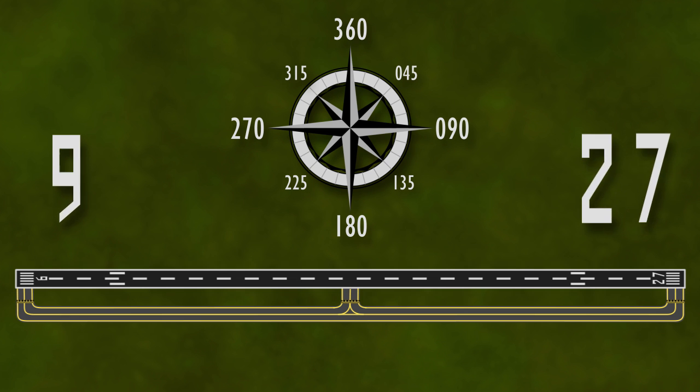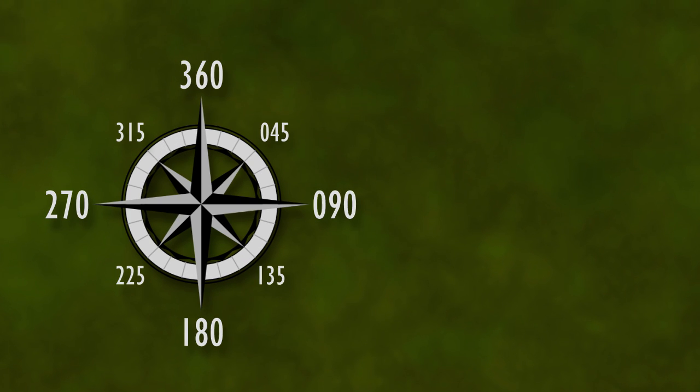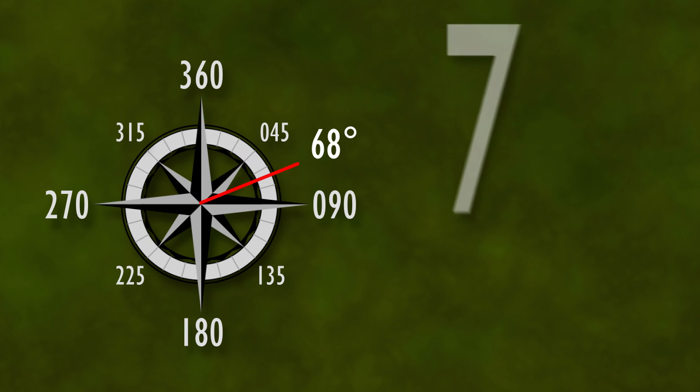When labeling the runways, the magnetic heading of the runway is rounded off to the nearest 10 degrees, and the last digit and any preceding zeros are dropped. For example, a runway with a magnetic heading of 068 degrees becomes runway 7.